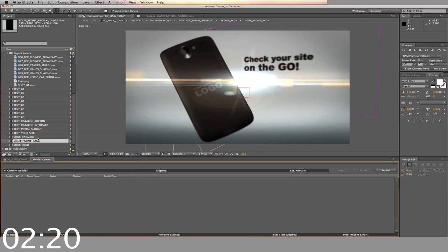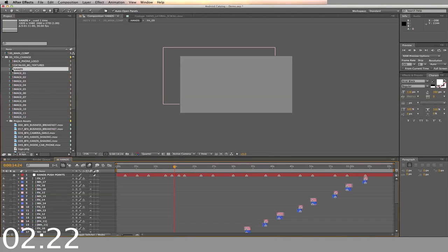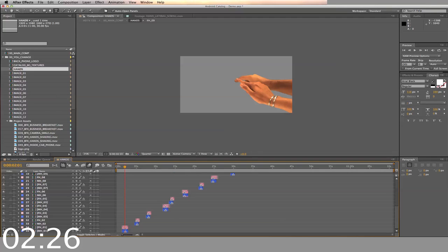Finally, you can alter the hands in the demonstration by clicking on the hands timeline and selecting between male and female hands. The default is female.